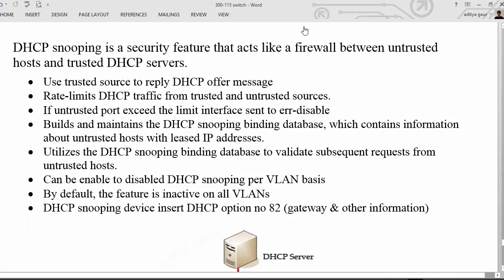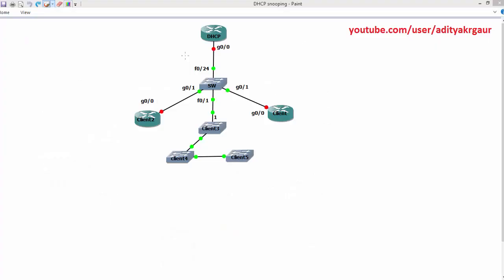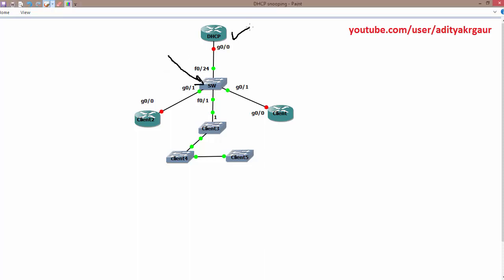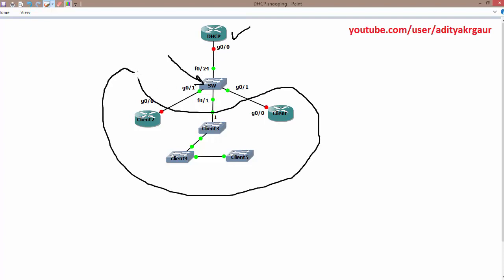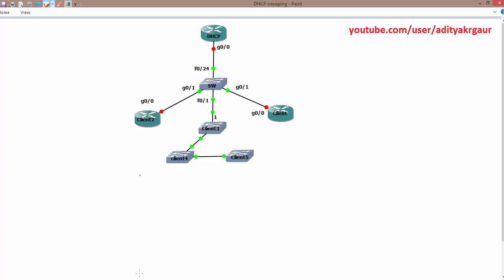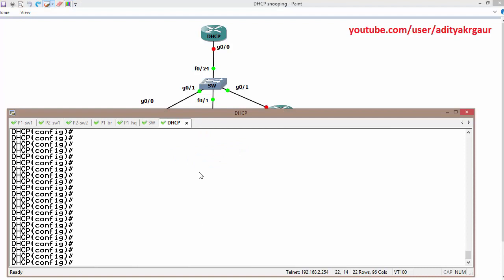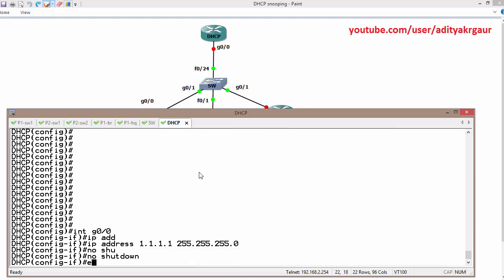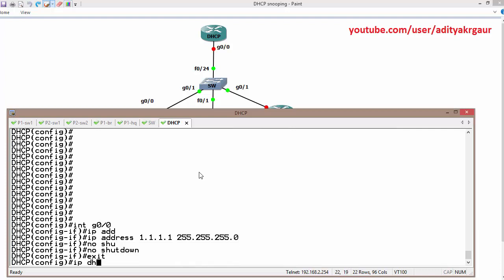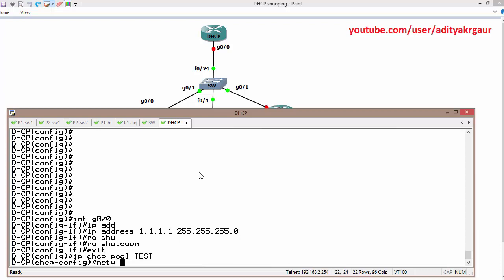The rest of the configuration we are going to discuss on the CLI. Devices are up and working, so let us play with it. IP DSCP snooping we are going to configure on this switch, and this is the router which is going to work as a DSCP server, and the rest of the devices are going to work as DSCP clients. Go ahead and configure the DSCP router first. I am going to assign the IP address on the GigabitEthernet interface, no shutdown, and then IP DSCP pool — the name of the pool is 'test' — and define the network.